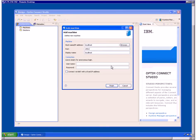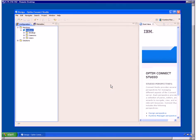In the Connection group box, enter the user name and password to connect to the machine. If anonymous logon is allowed, you can leave these fields blank. Click Finish. Note that the ODM server machine is listed under Machines with the Bindings, Daemons, and Users folders.